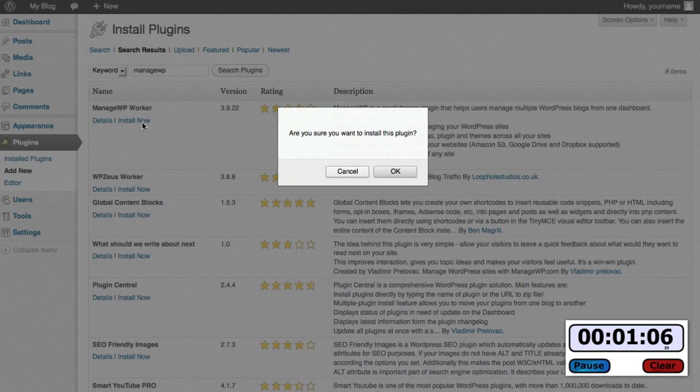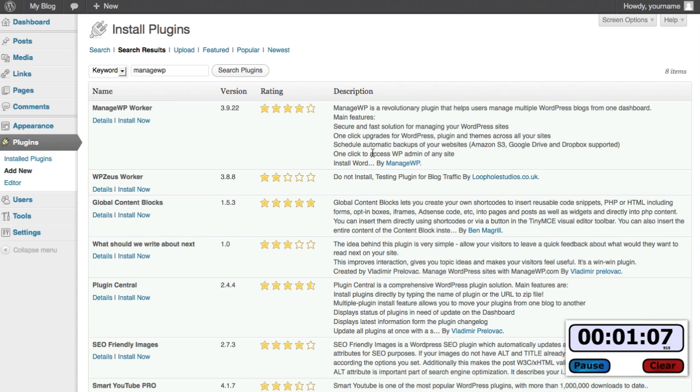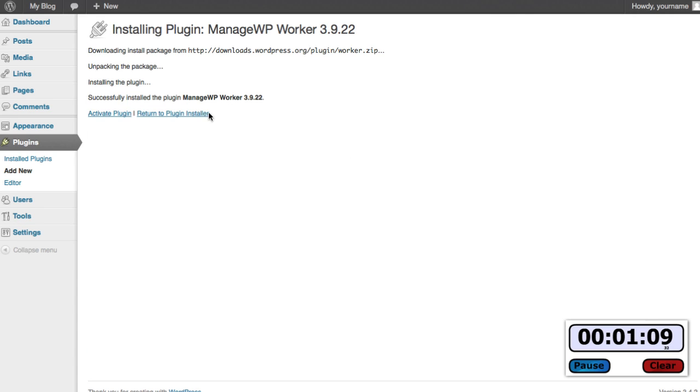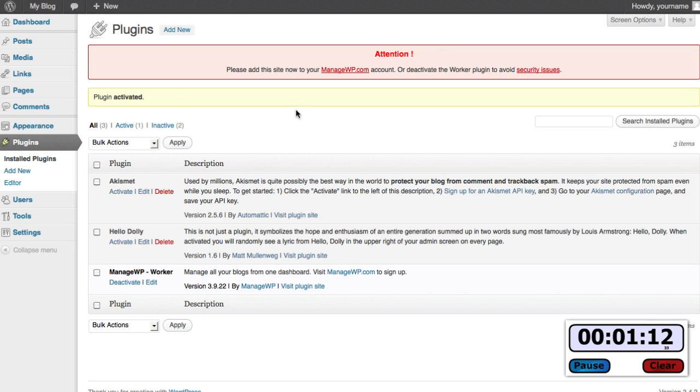Install now. Again, I already have a ManageWP account of course but if you don't have one just get one for free and you'll be in the same spot. We now click on ManageWP to add this to my site.